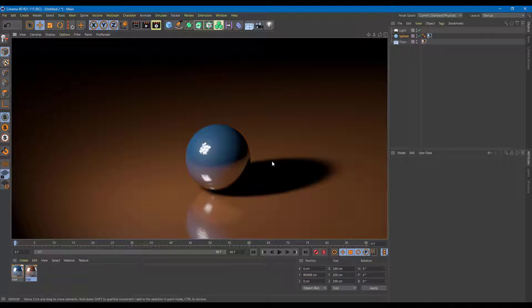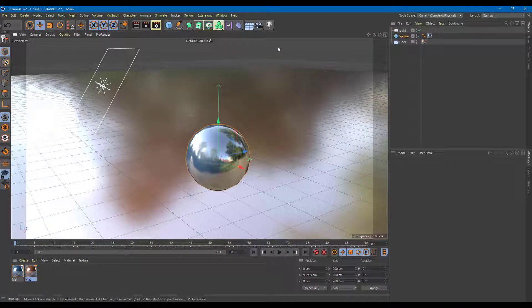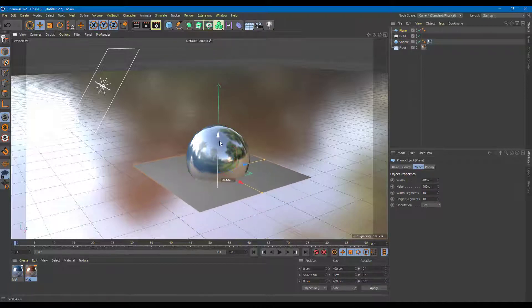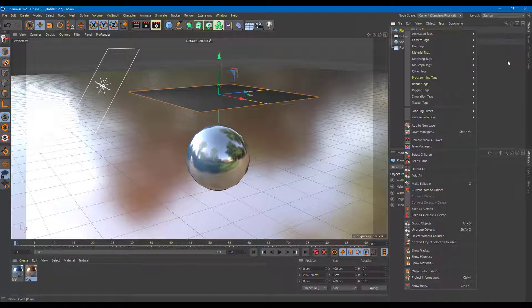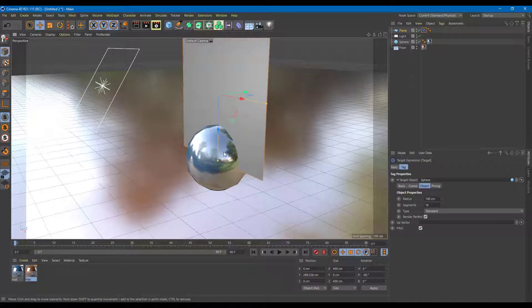Now I want to add some reflective elements to the side. I can use something called a target object to create reflection. I'll grab a simple plane to use as my target object. On the plane, I'll right-click, go to Animation Tag, and make this object face the spear. I'll click on Target, and in the target object option, I'll click and select the spear — the spear is now the target object.